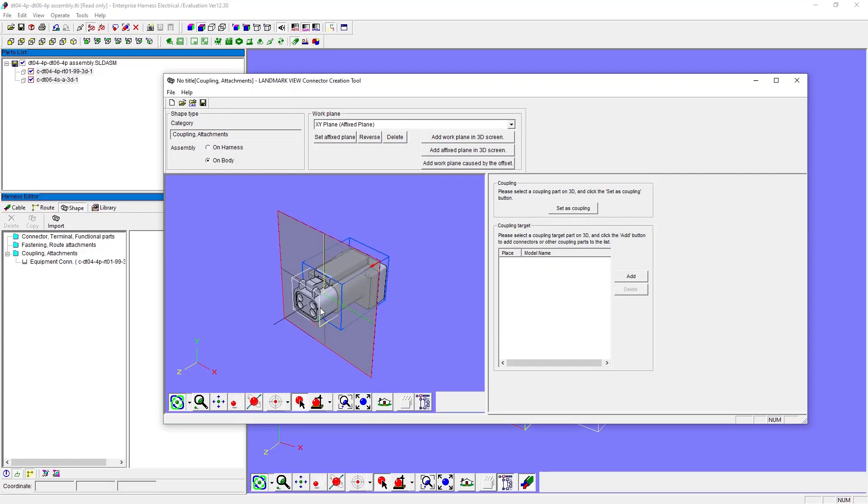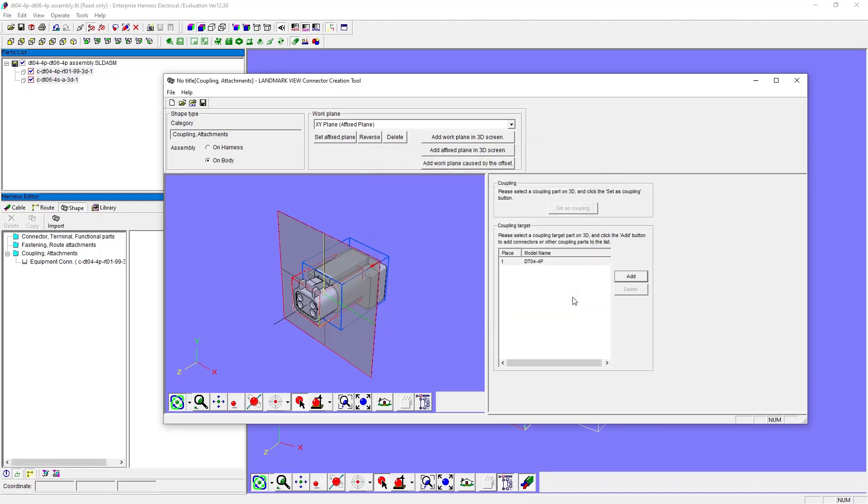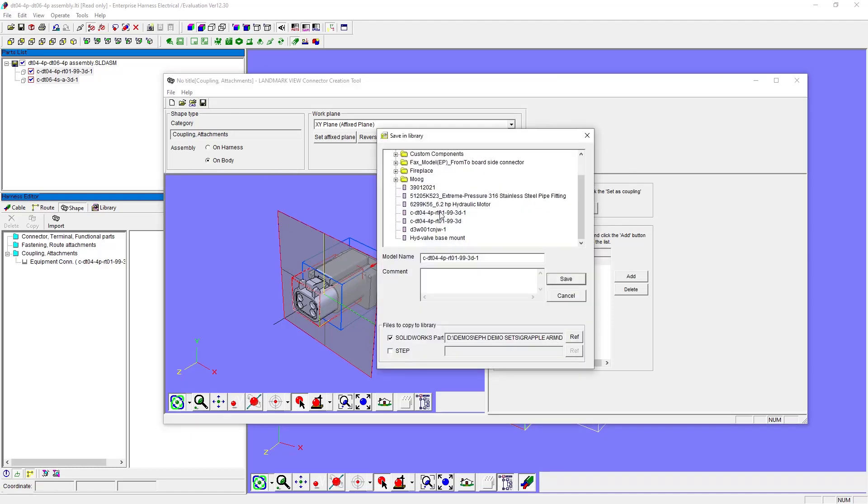Then we'll specify the mating connectors or coupling targets from the library. This does require the connector to be in the library to begin with. Then we save the coupling to the Enterprise library. Notice it links to the SOLIDWORKS file.